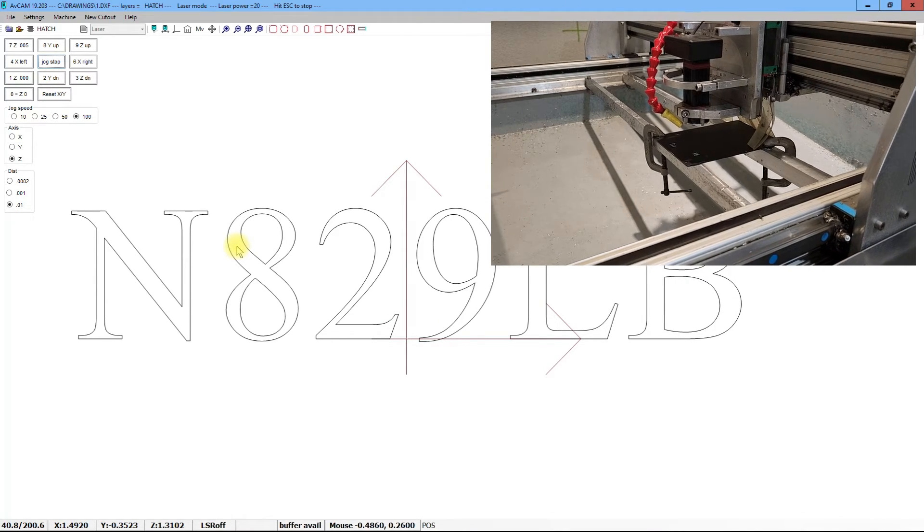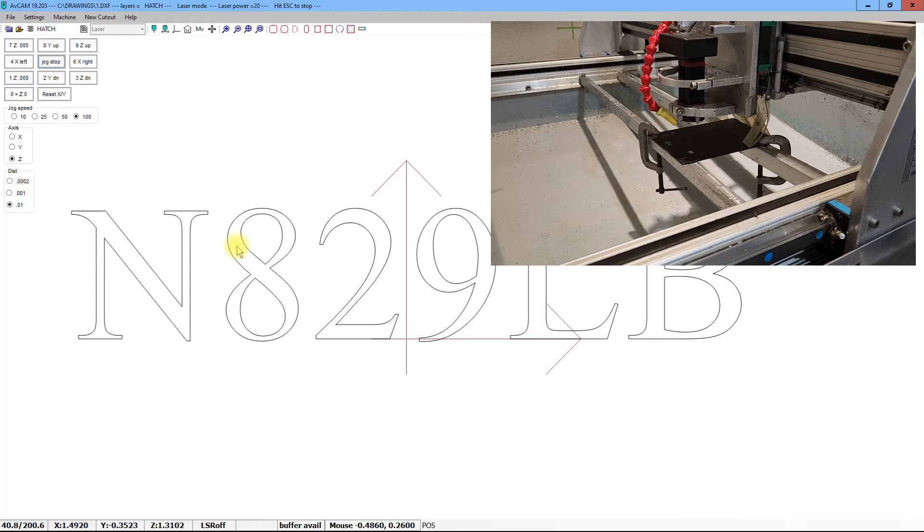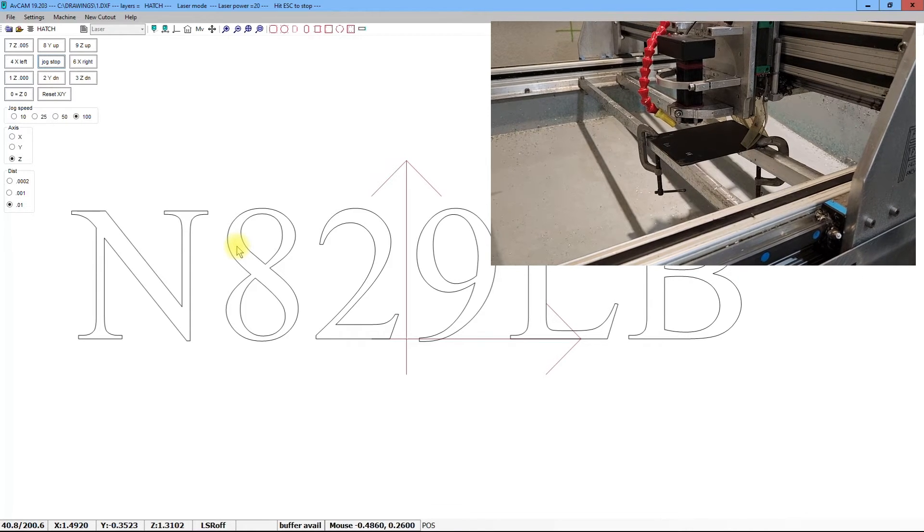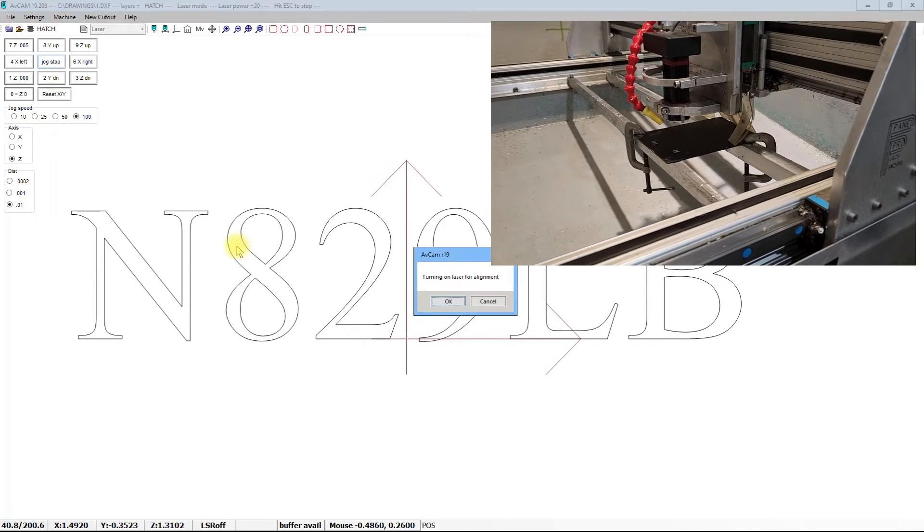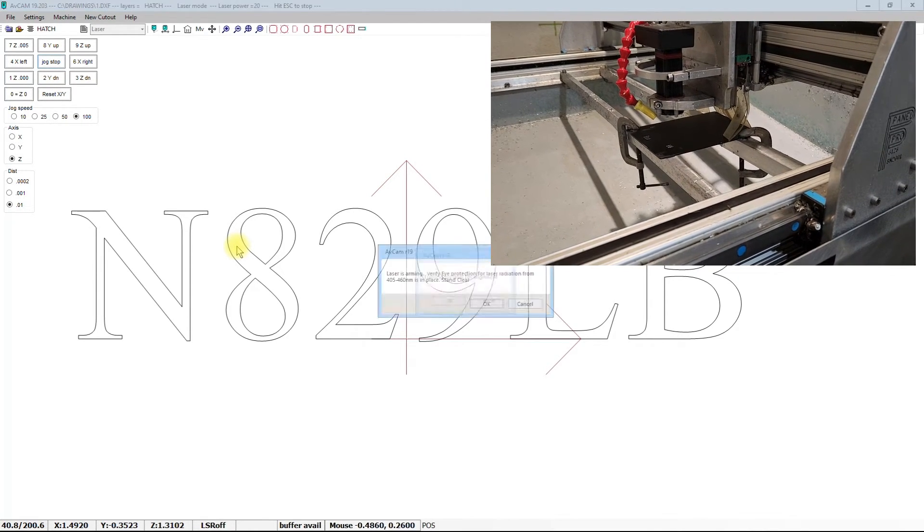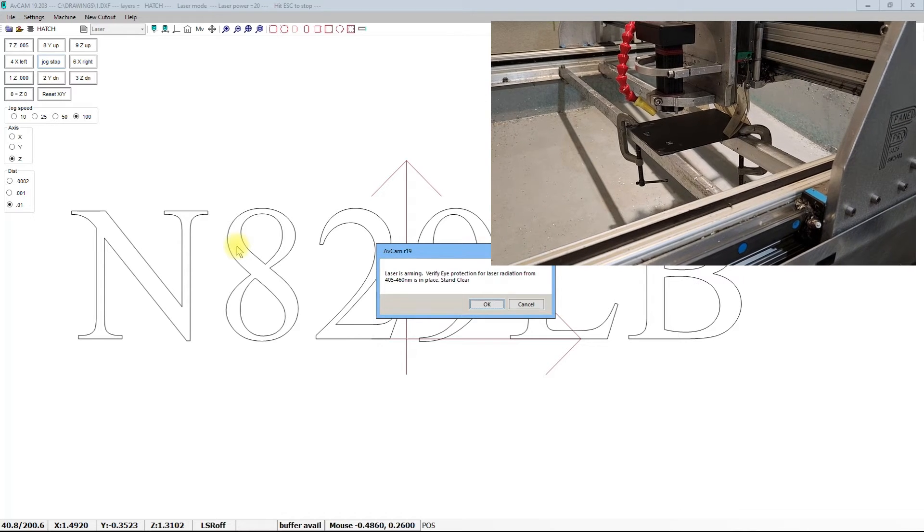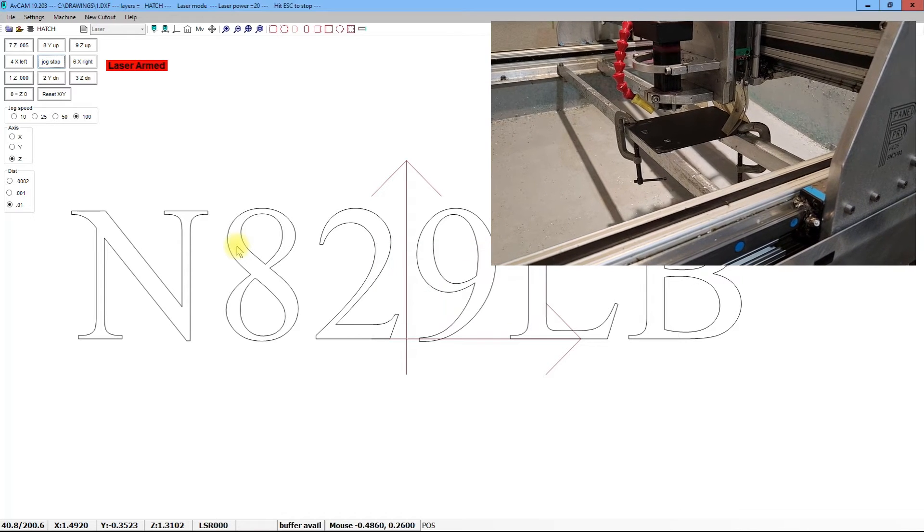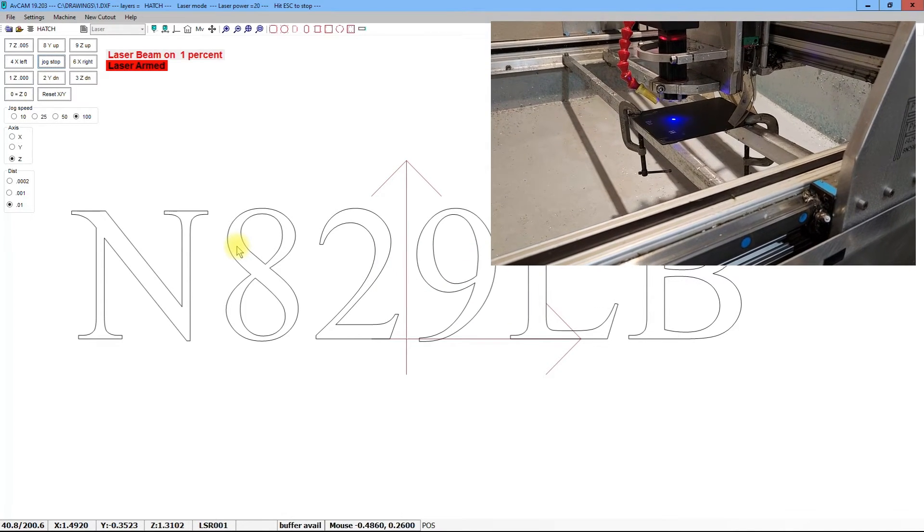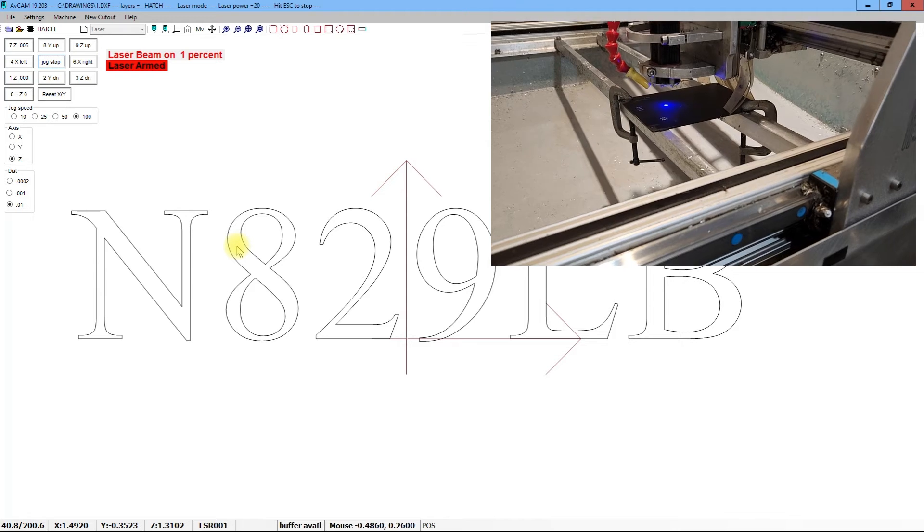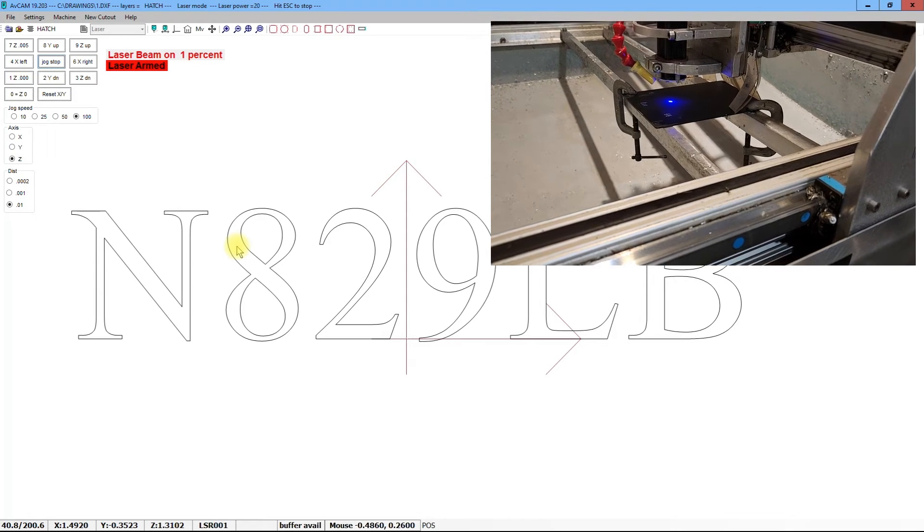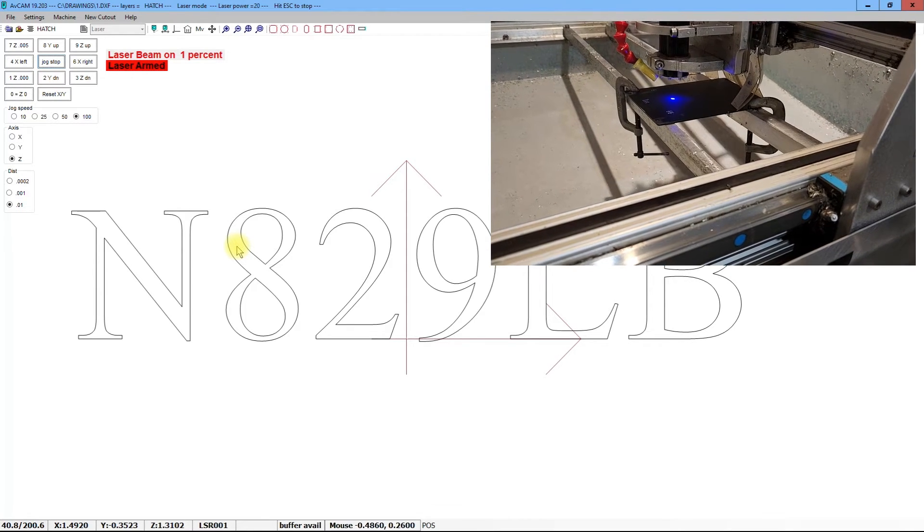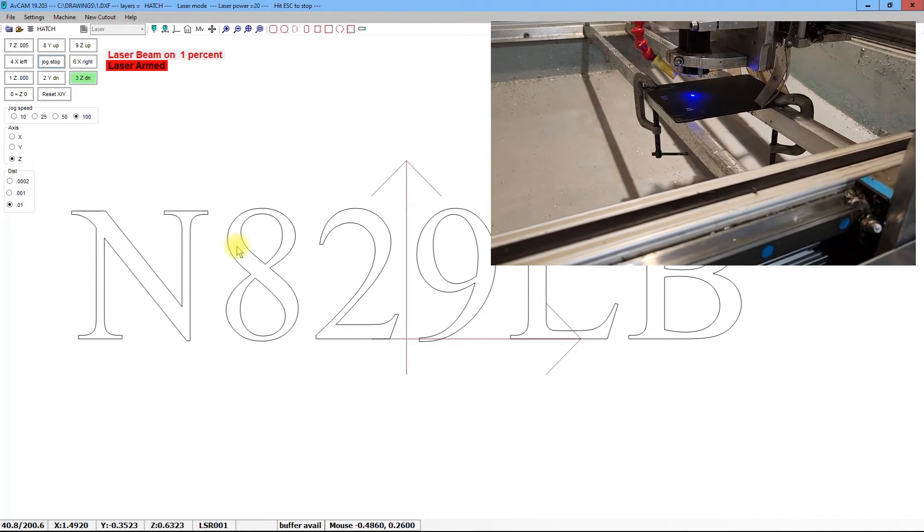The first thing that we're going to do is to focus the laser. To do that, we have the A key for alignment, and then we move the Z axis up and down to get the best spot size.